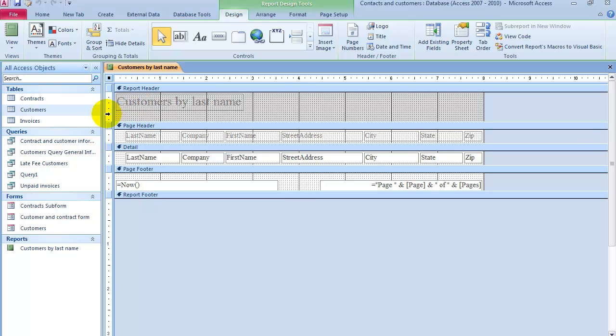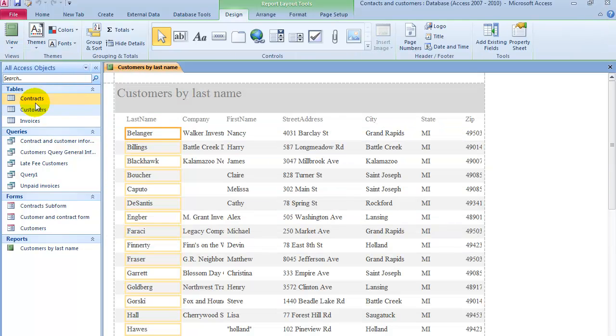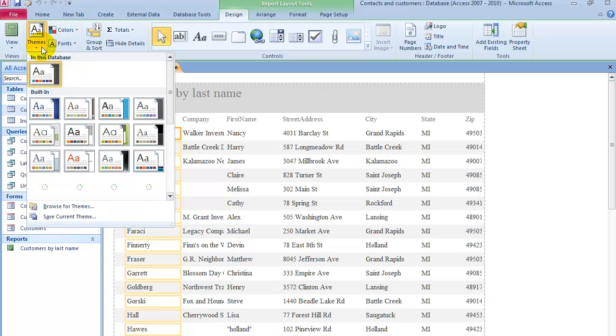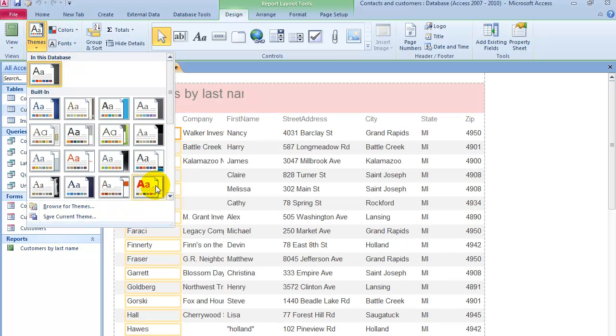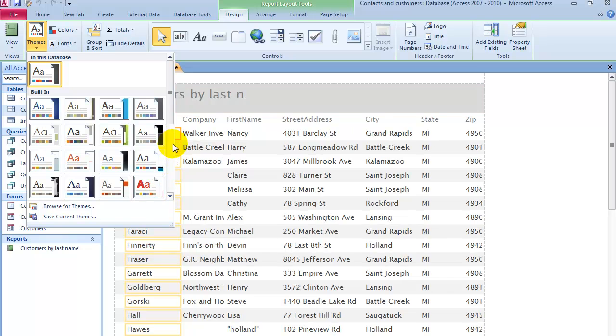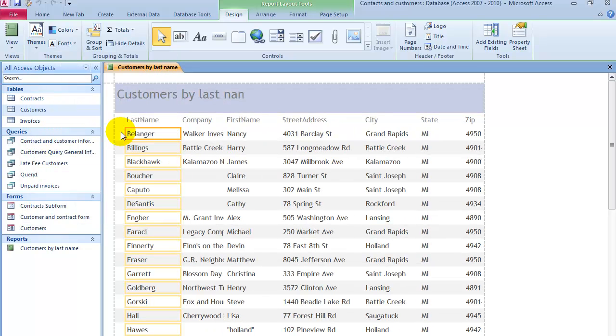This is how it looks in design mode. You can change it into layout view and change different things. You could change, for example, the themes again, just like we did in other components of Access databases, such as queries or forms.